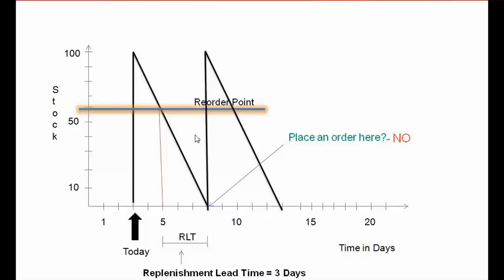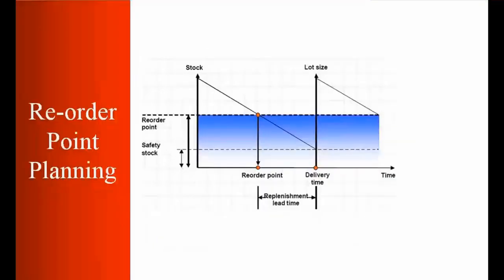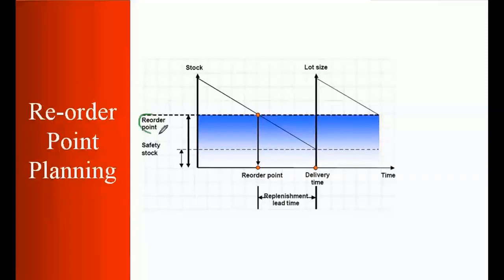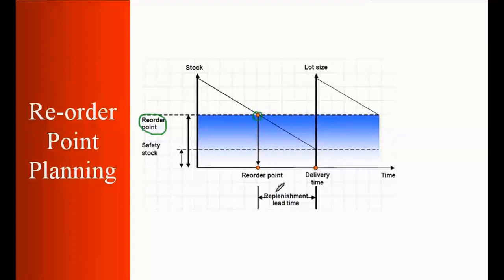Now we will see the reorder point in SAP language. Now if you look at this graph here, it is explaining the same thing. So here you can see that is your reorder point. So this is my reorder point. And here somewhere here we are placing an order. And this is your Replenishment Lead Time.